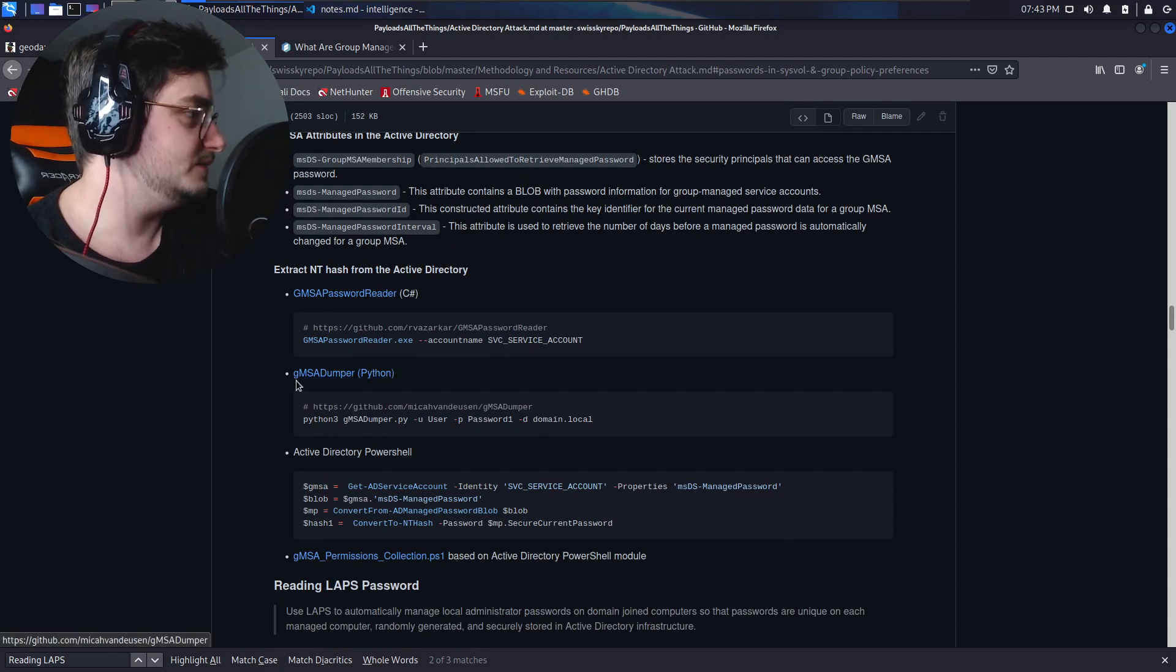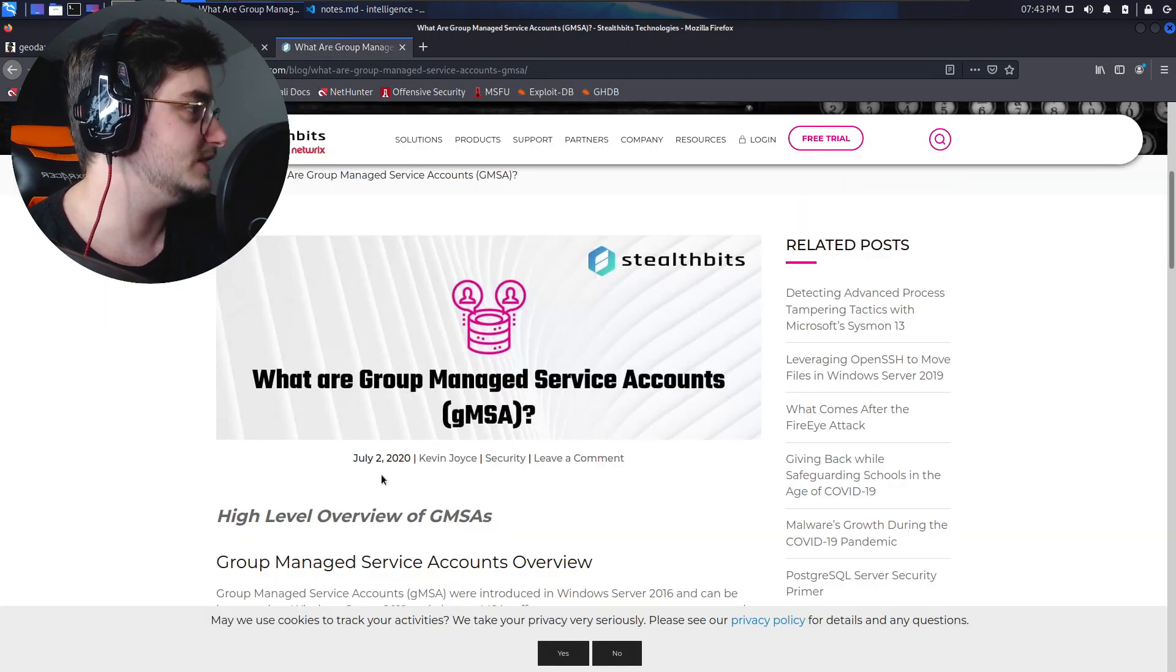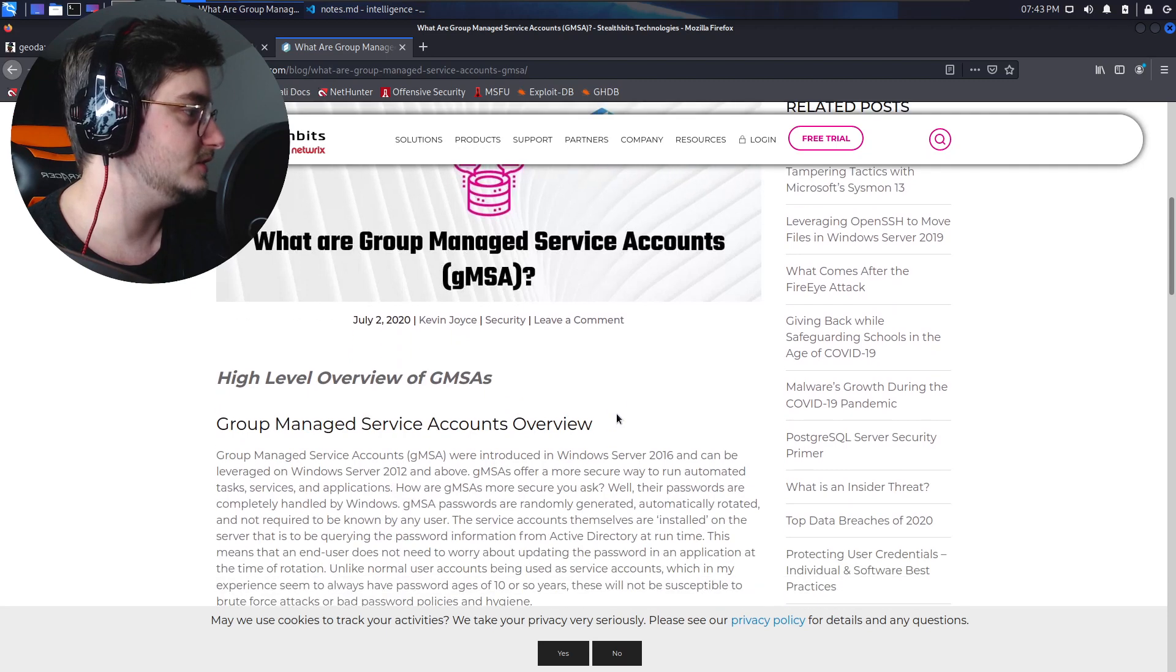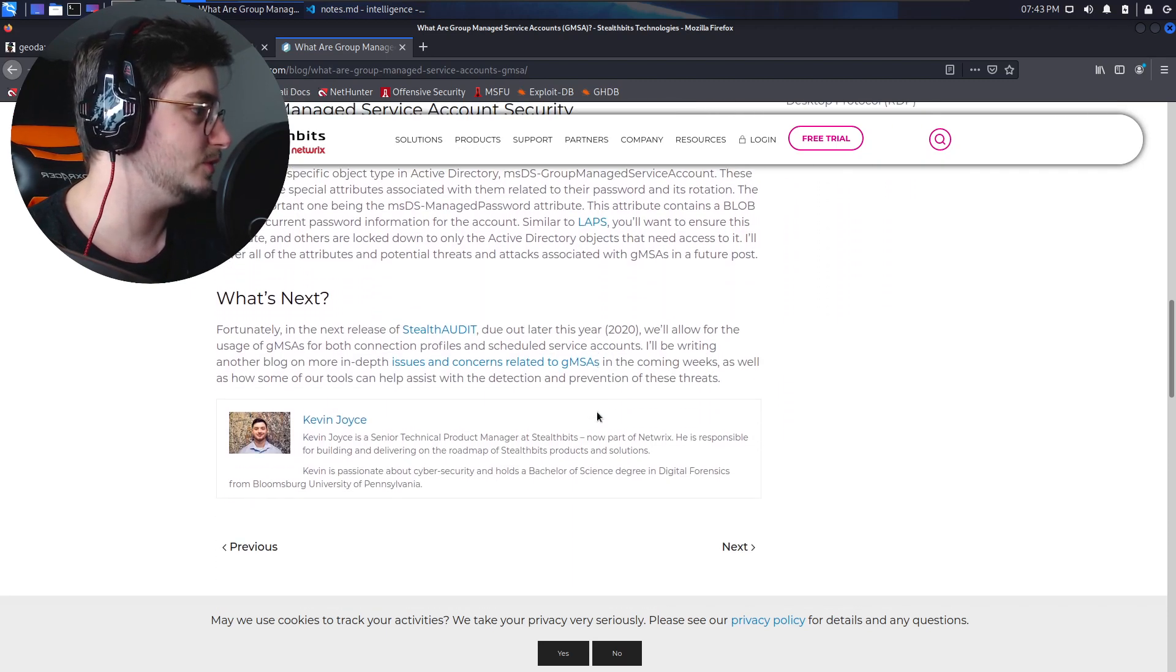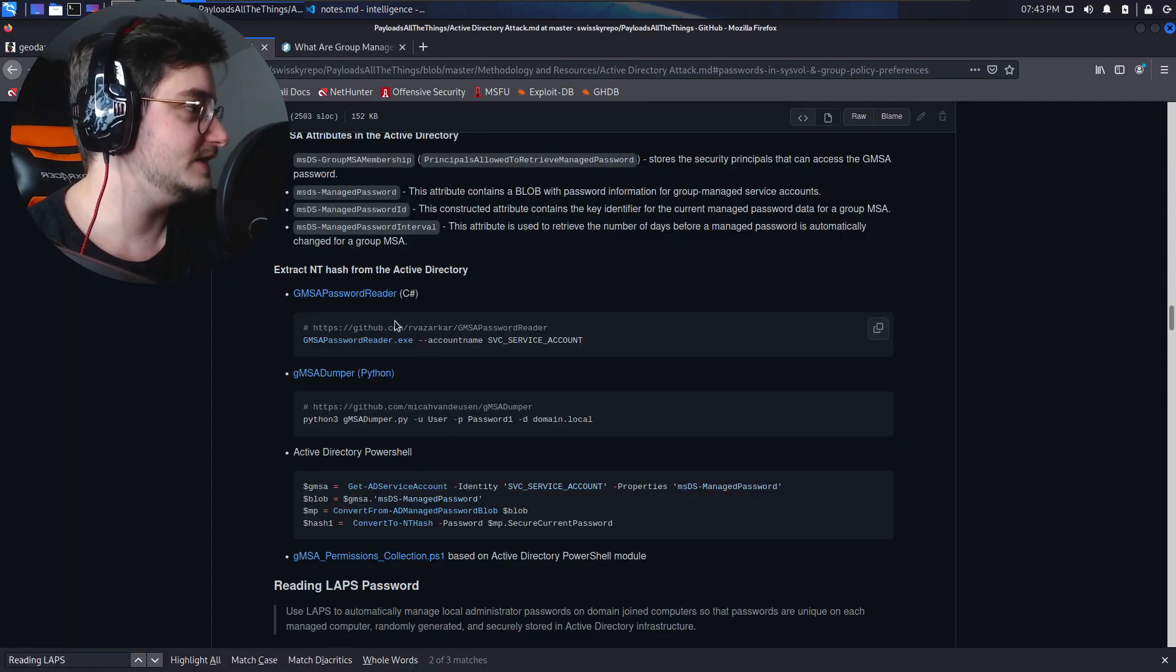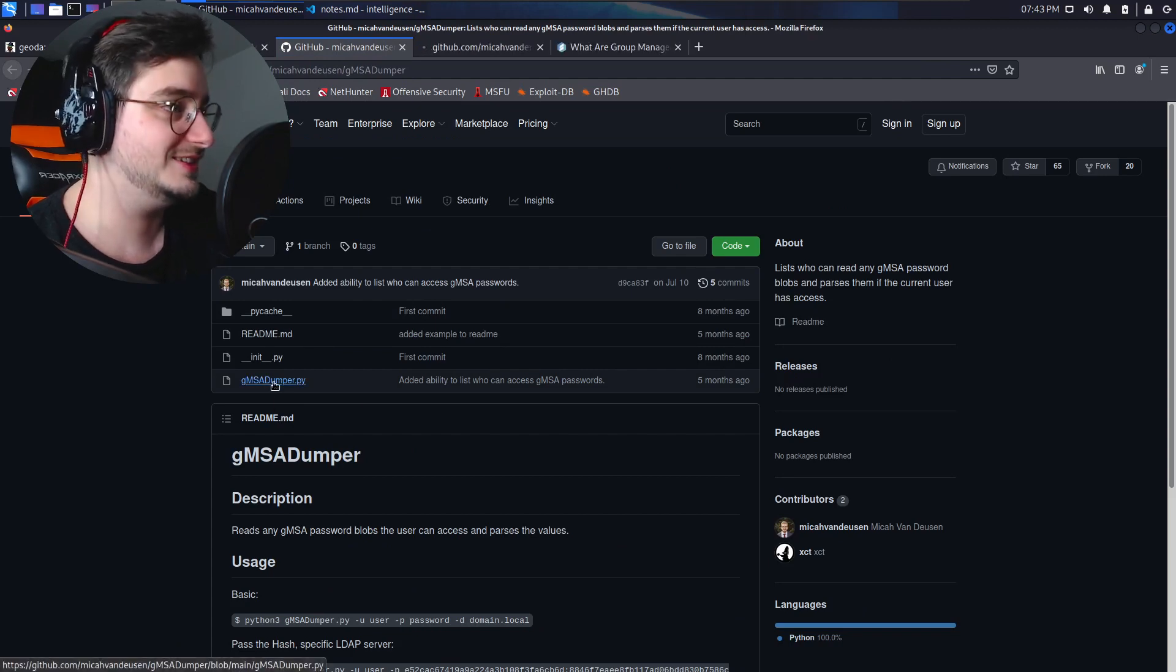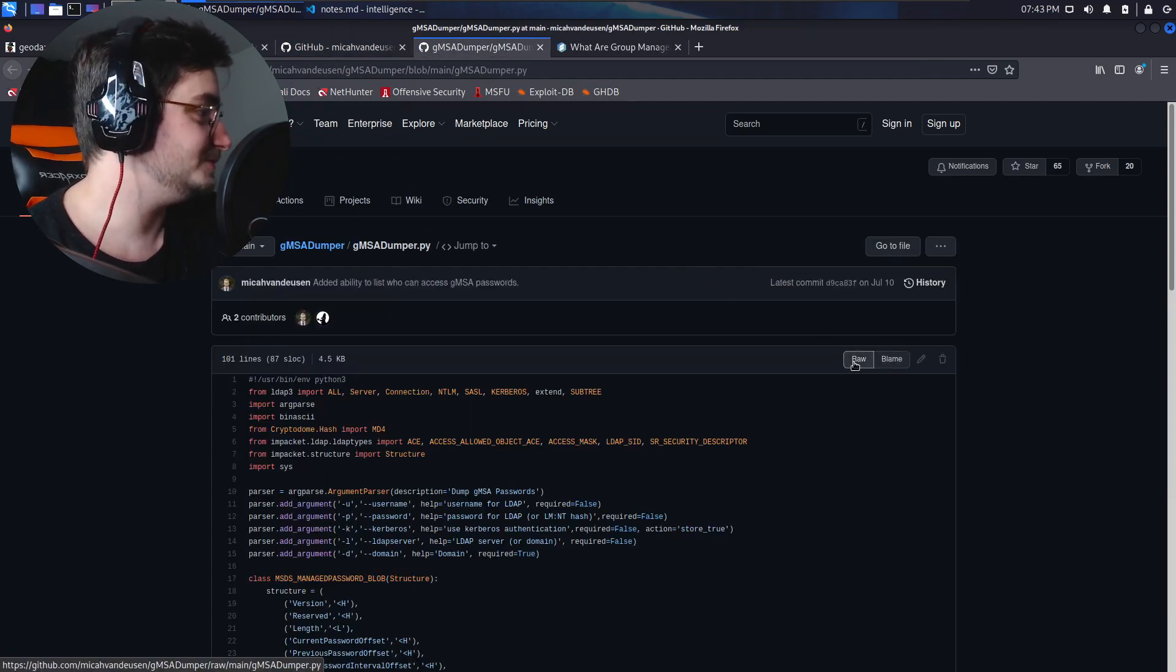Mainly using the MSA dumper. Now what the hell is an MSA? Sounds like a group managed service account. So this sounds like a service account that is managed via group policies or something like that in Windows. I'm not entirely a Windows guy, if it wasn't obvious by now.